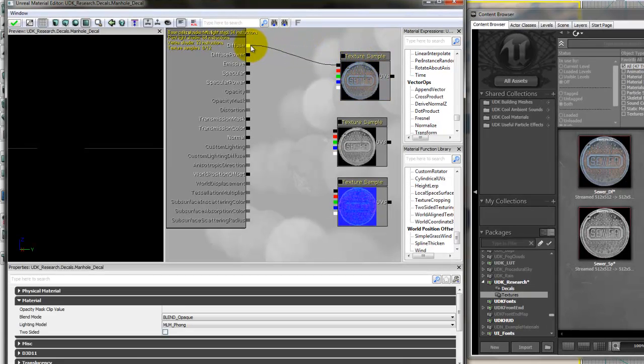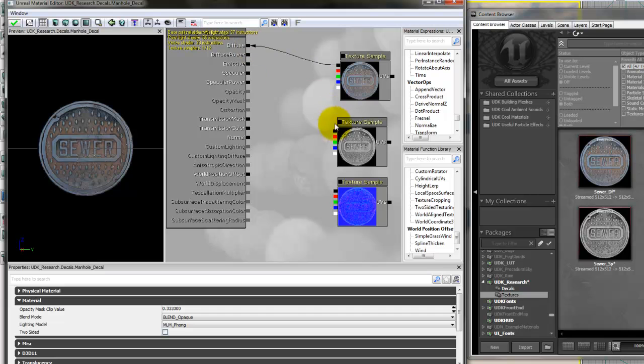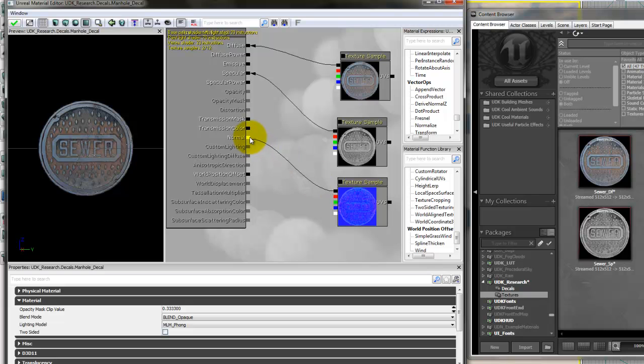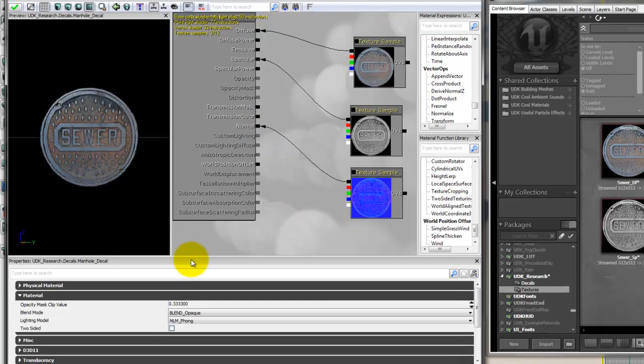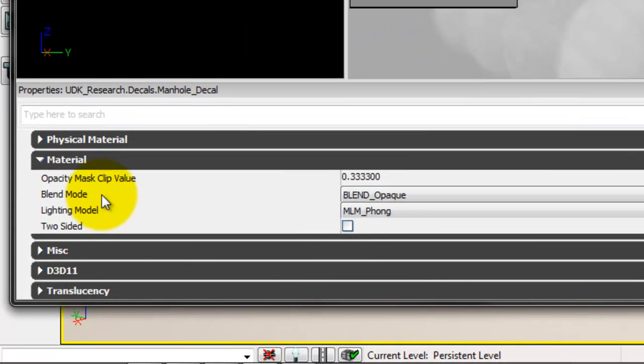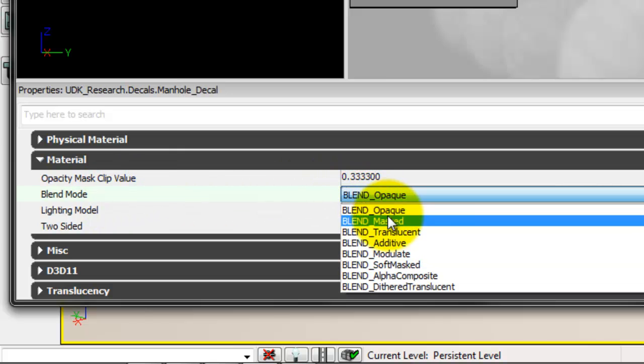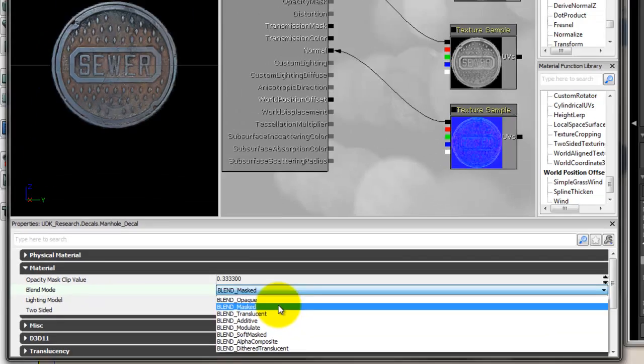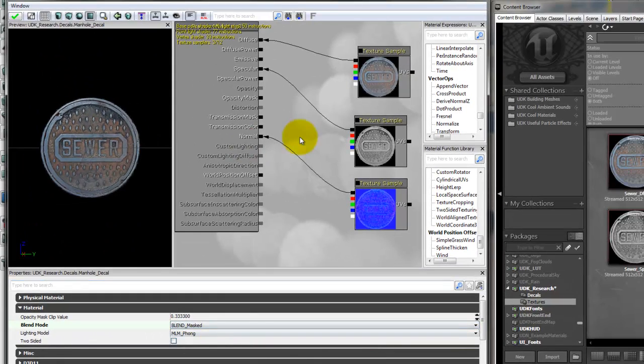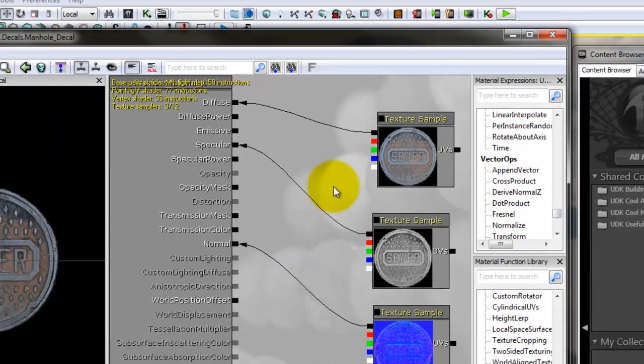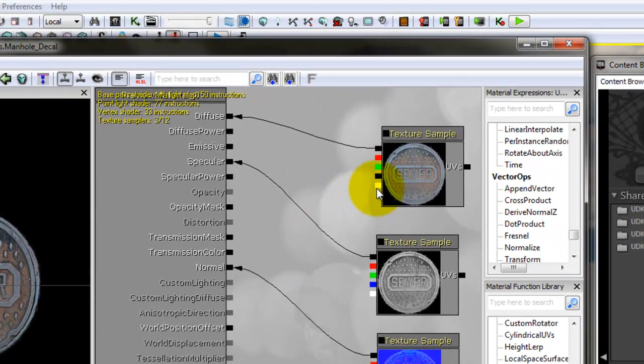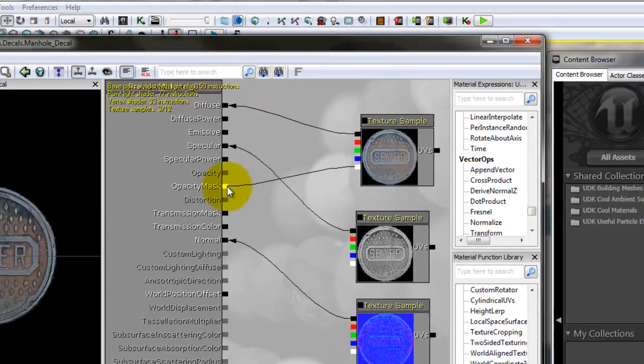And connect them to the appropriate slots. So we have the diffuse, specular, and normal. We want to change the blend mode to Blend Masked. This will allow you to plug the alpha channel on the diffuse into Opacity Mask.